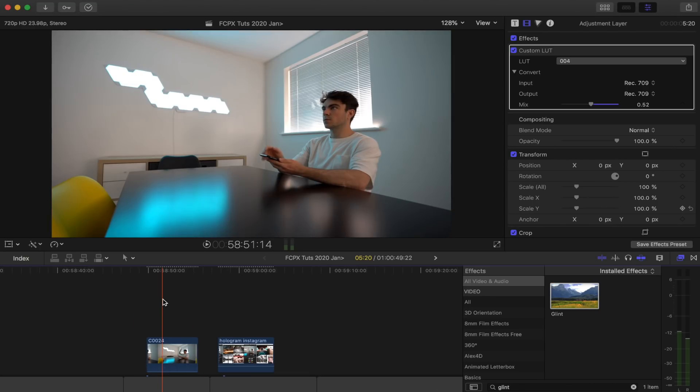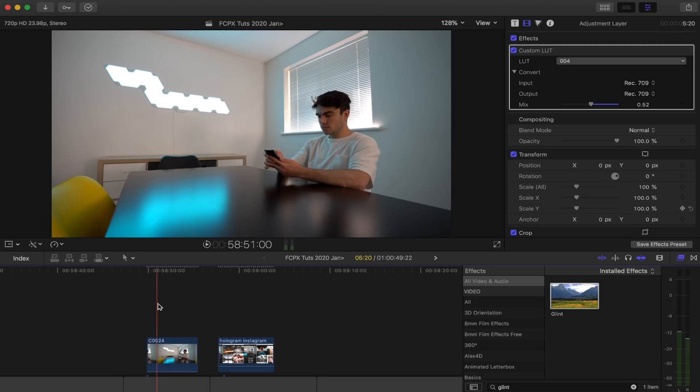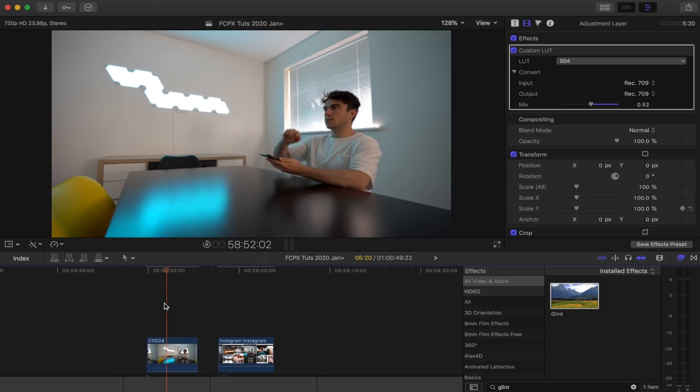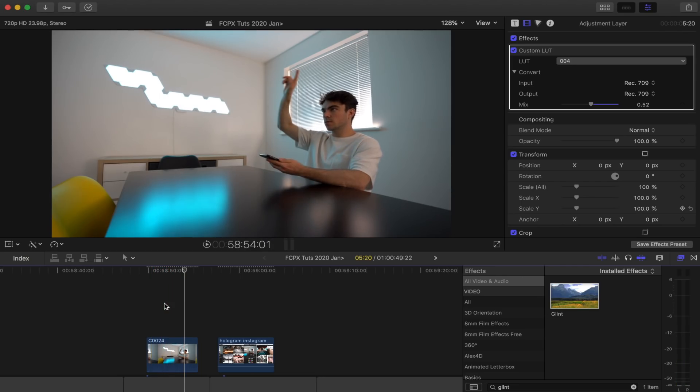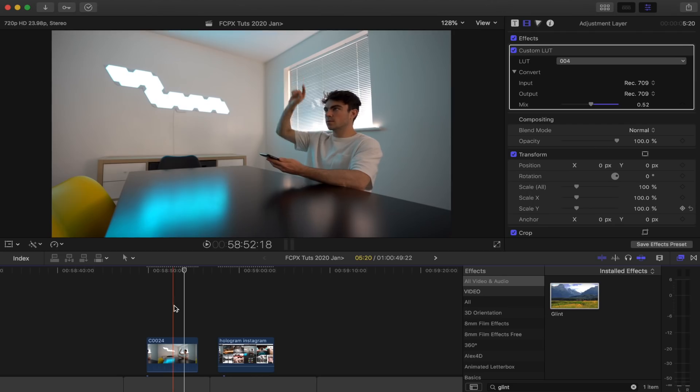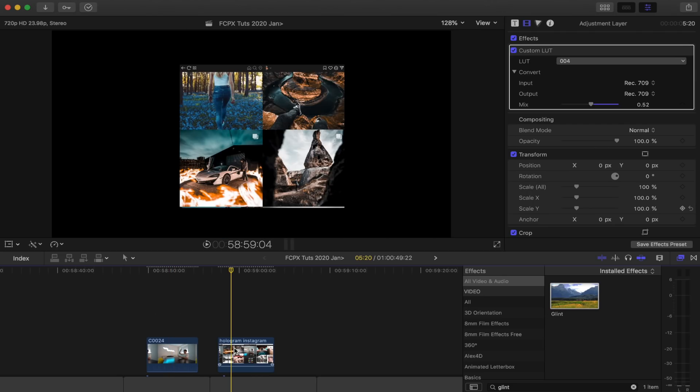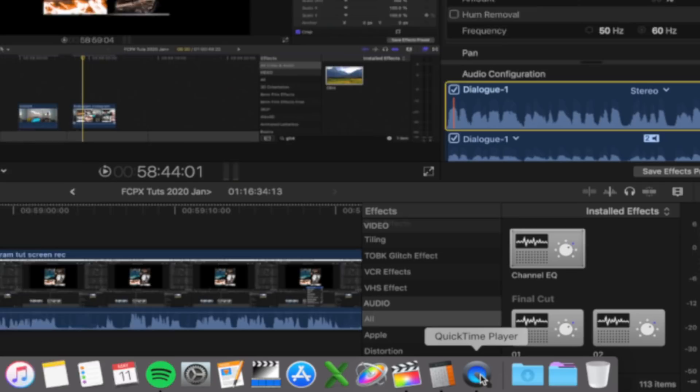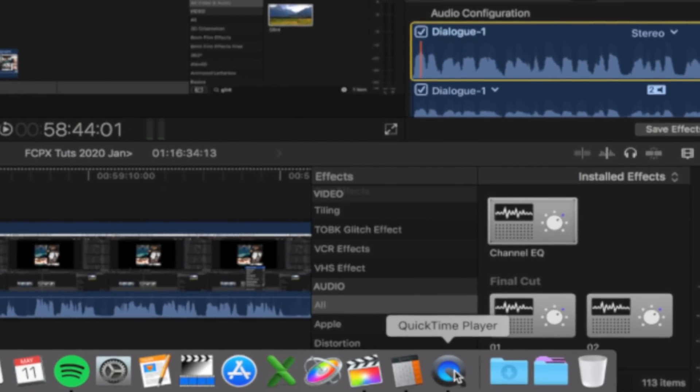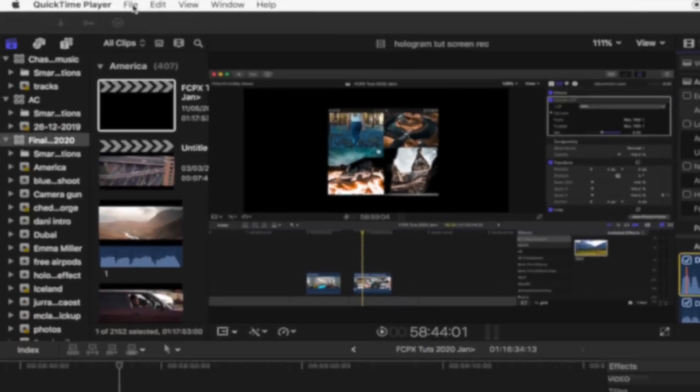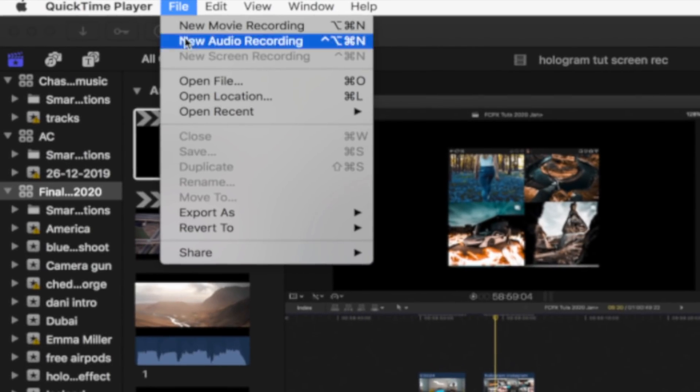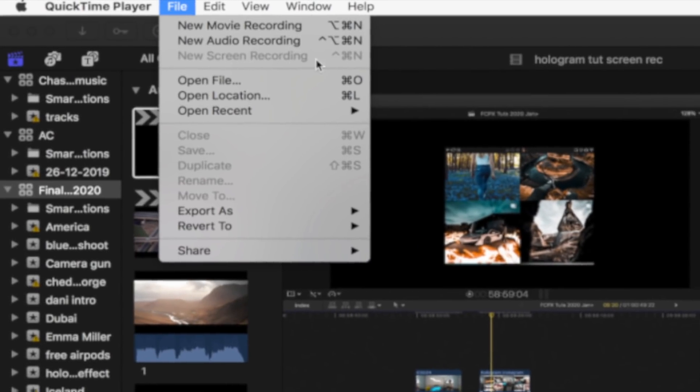Okay, so for this effect to work, you need to have one shot where you're pretending to scroll through the hologram or looking at the hologram, whatever you want to do. And to make the hologram, all I did was screen record using the QuickTime screen record software on my computer of me scrolling through my Instagram pictures.